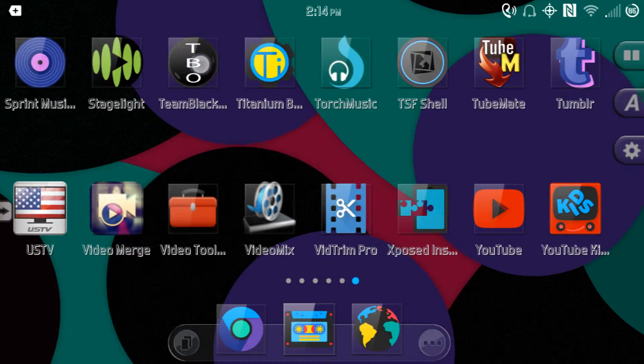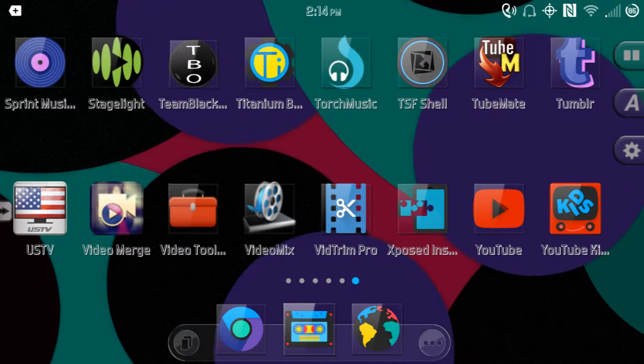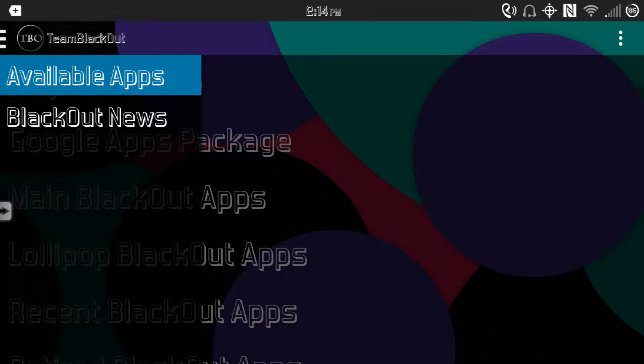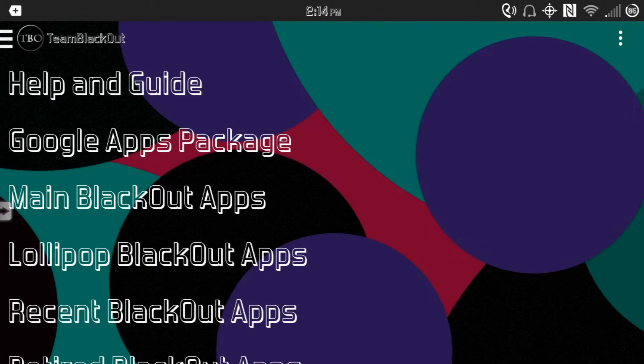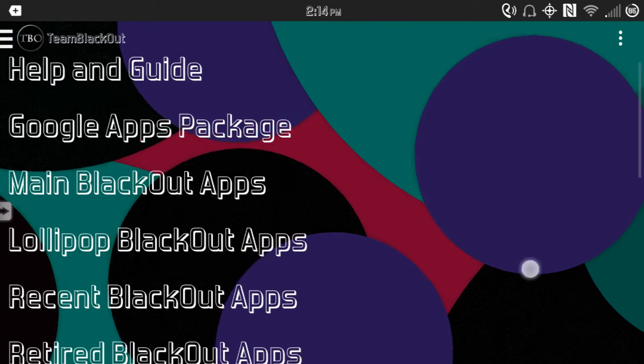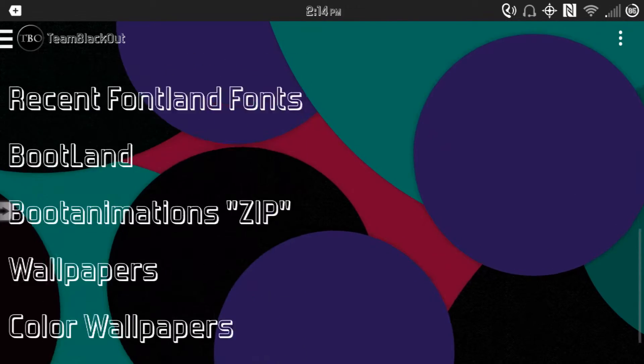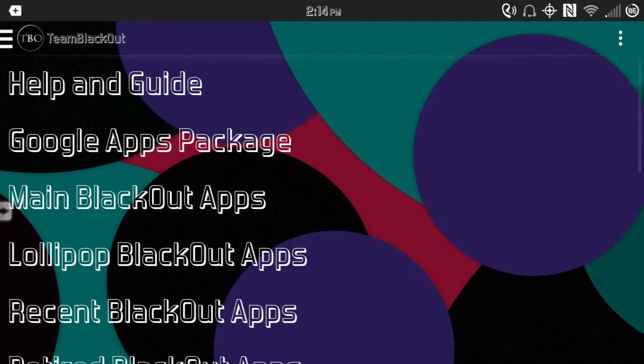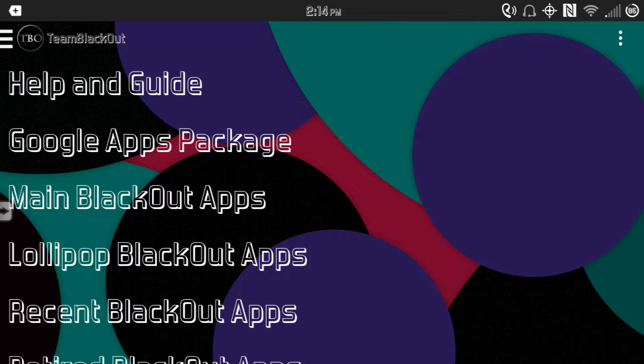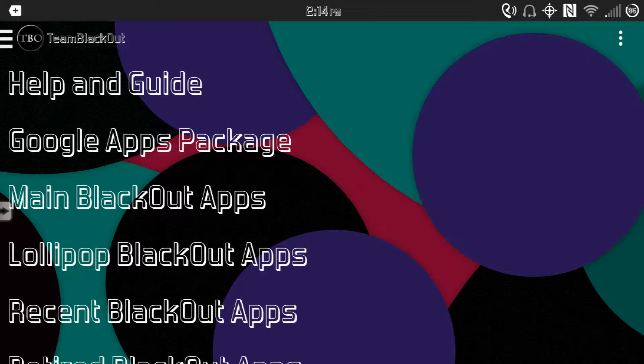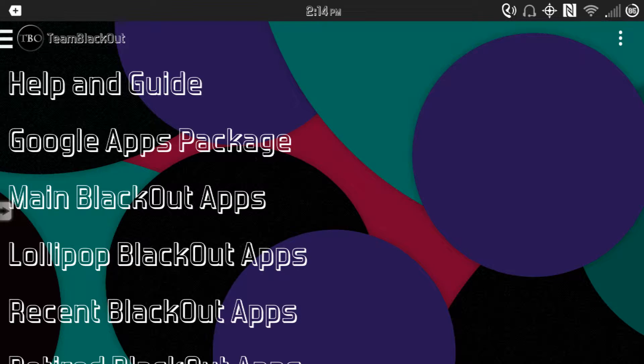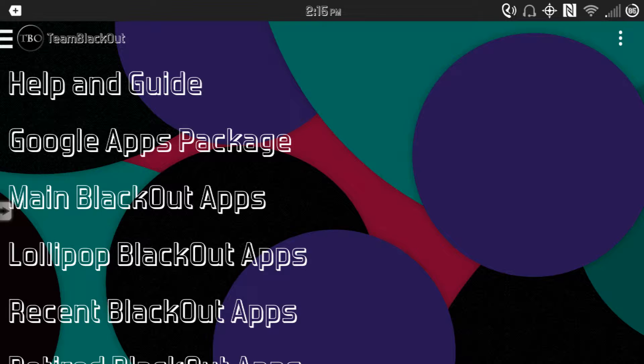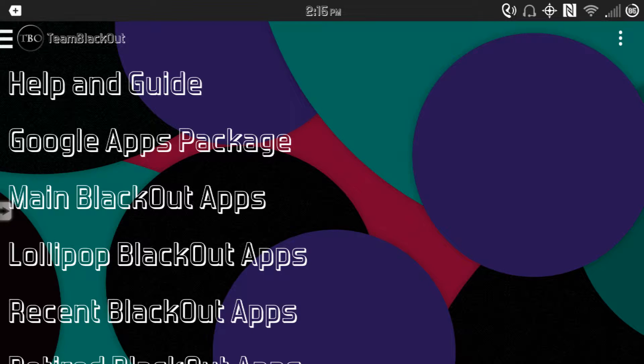Team BlackOut makes apps with black backgrounds as well as apps with clear backgrounds. I choose the clear ones because I personally prefer that since I usually have really cool wallpapers. Clear apps help me get the best or the most out of my wallpaper.